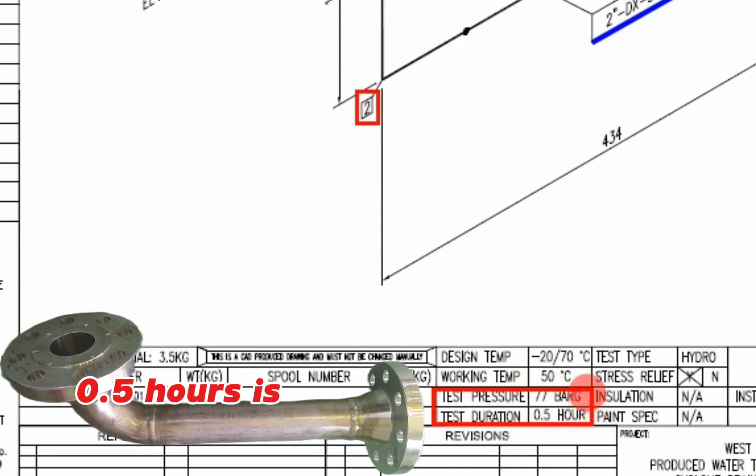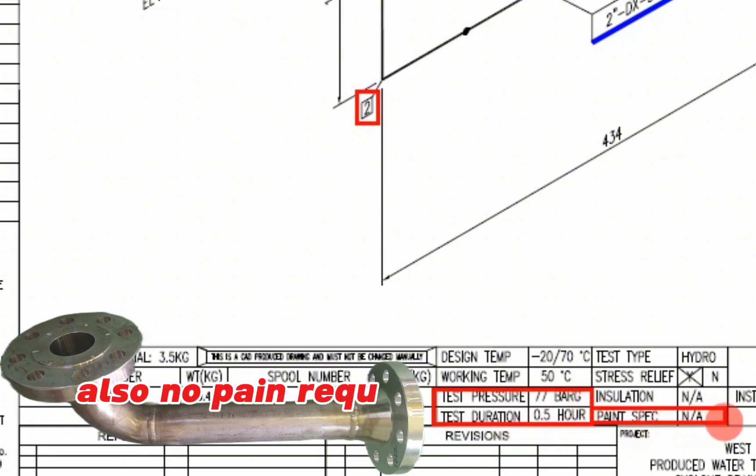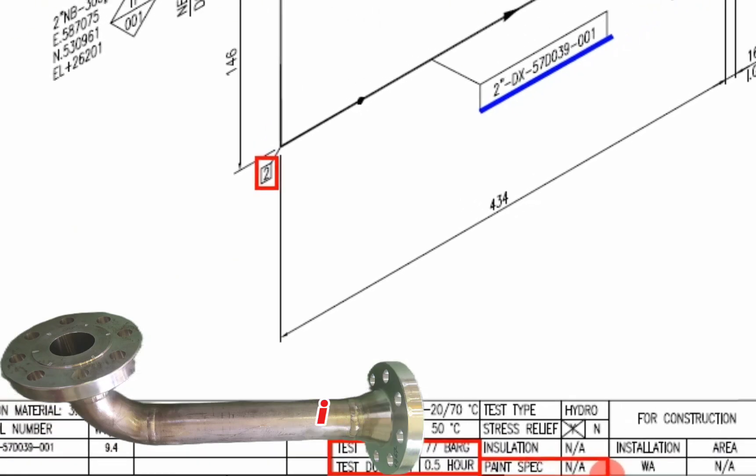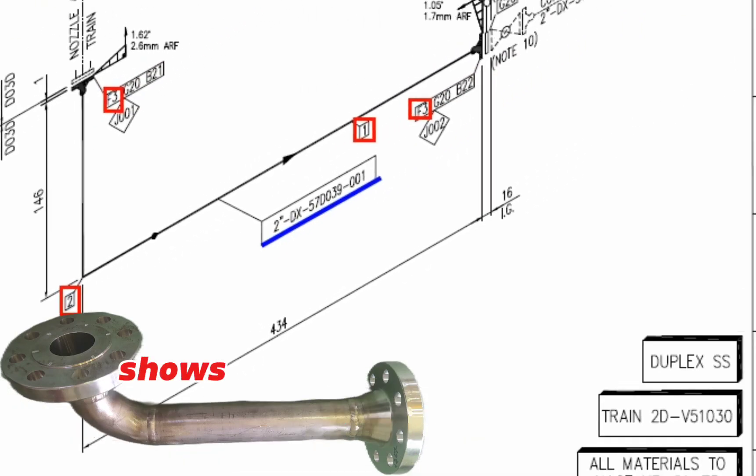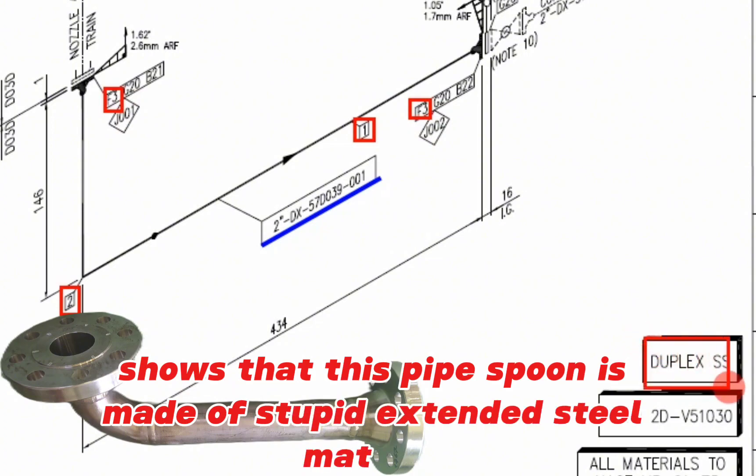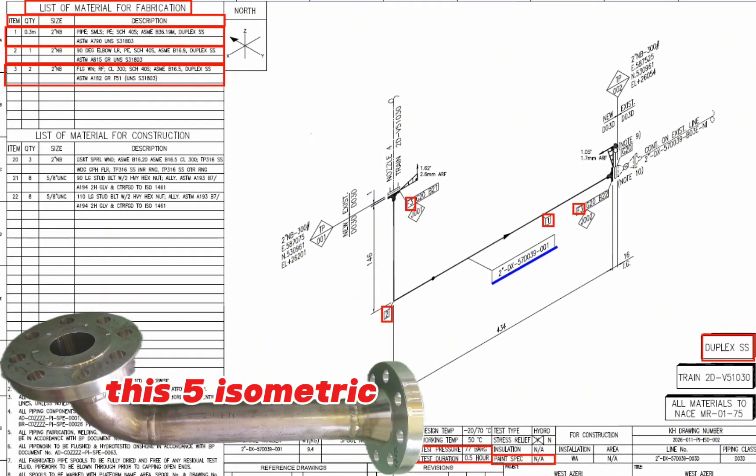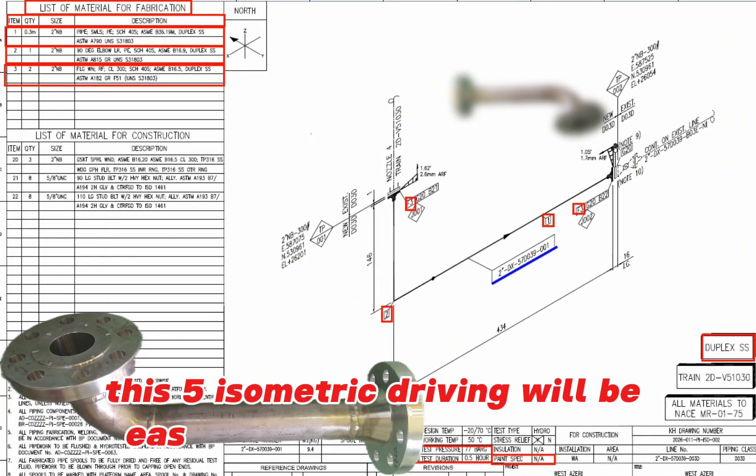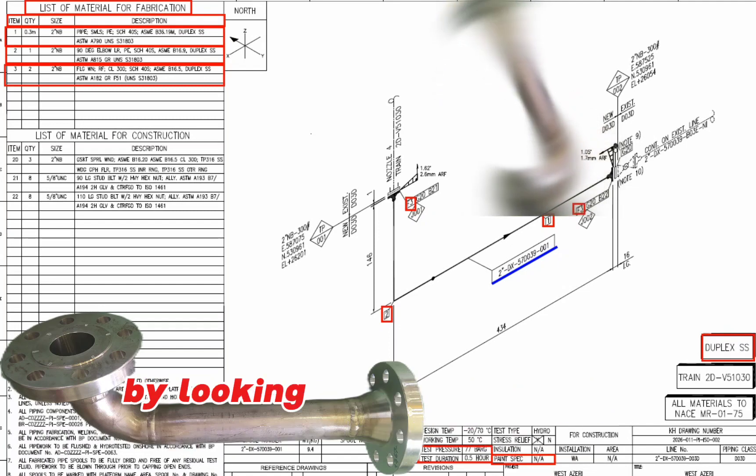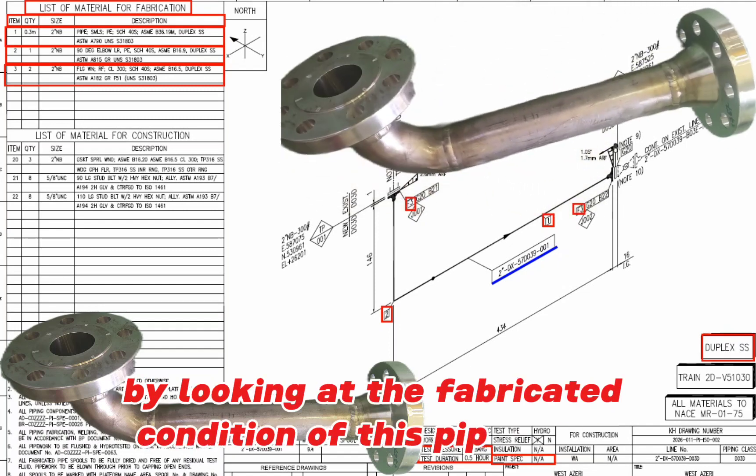Also, no paint required for this stainless steel pipe spool. In here, shown that this pipe spool is made of duplex stainless steel material. This pipe isometric drawing will be easy to read and understand by looking at the fabricated condition of this pipe spool.